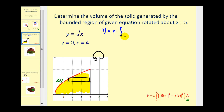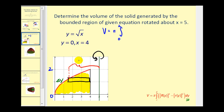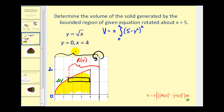First, our limits of integration have to be in terms of y. The y-interval would be from zero to two — when x is four, the square root of four equals two, so we integrate from zero to two. Next, we have to determine the outer radius based upon this axis of rotation. That would be the distance from the red function to the axis of rotation. This distance here would be big R of y, and it will take some thought to determine how to express this. We know the distance from the y-axis to the axis of rotation is equal to five units.